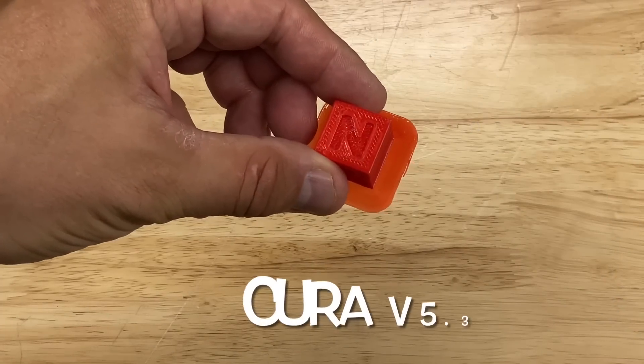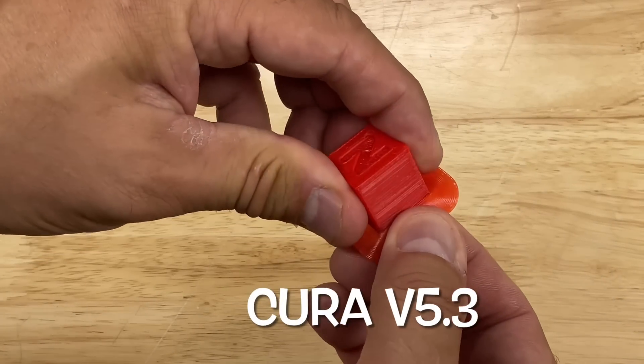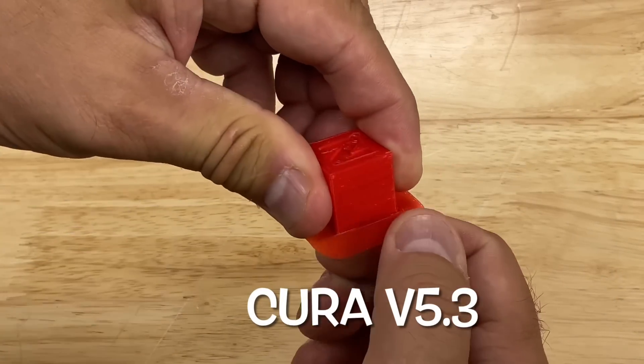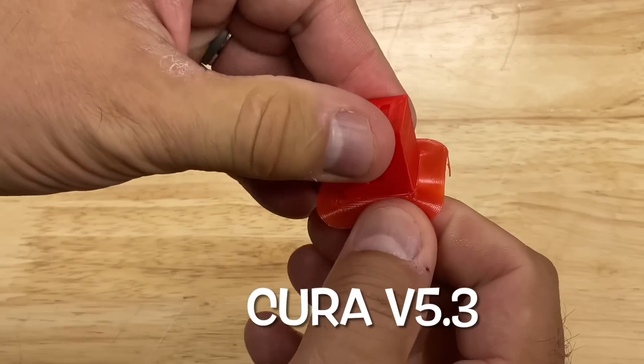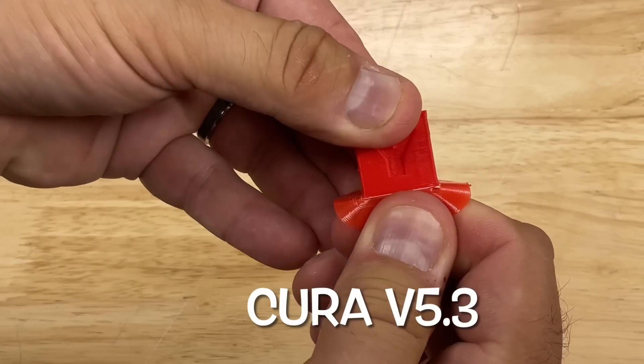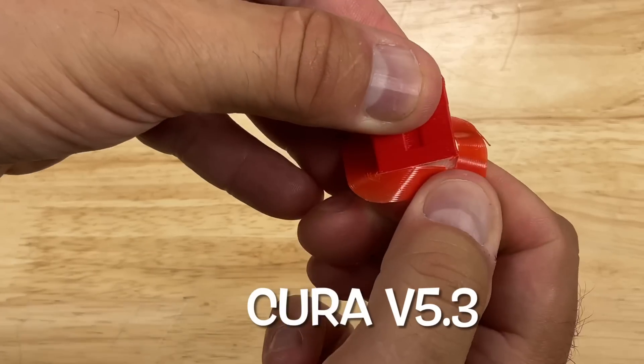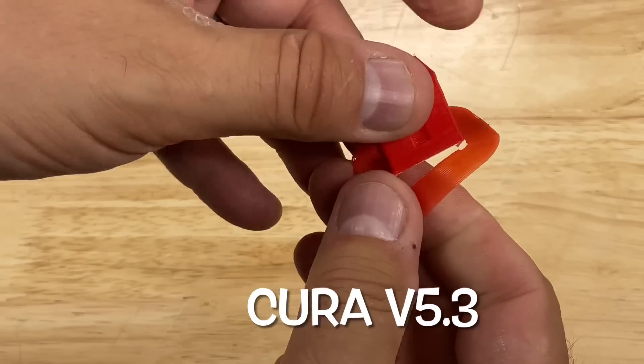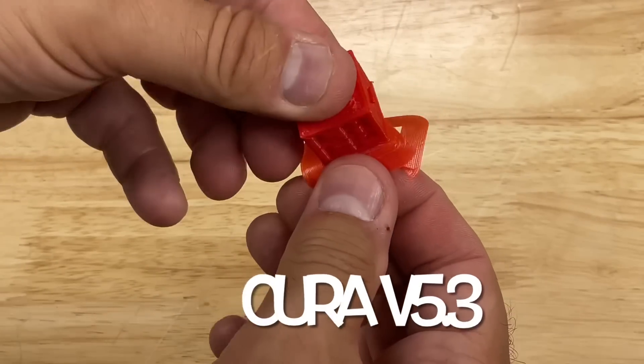But as far as removal, here's 5.3. You've actually got to bend this and then pull it and break it. It's not as easy as you would like. In fact, this is why I don't use brims because it leaves an edge and it's difficult to remove.